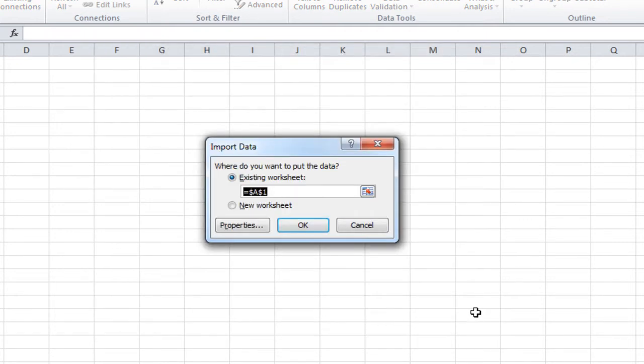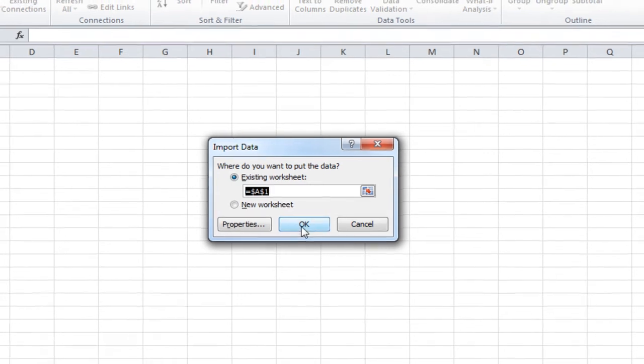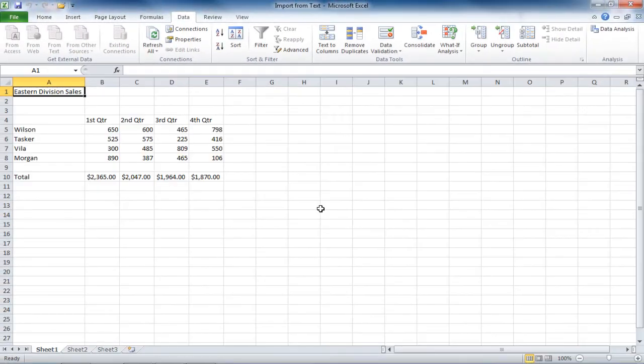It will ask you where in this worksheet you would like to place the information, and we'll place it right in the A1 cell, and OK.